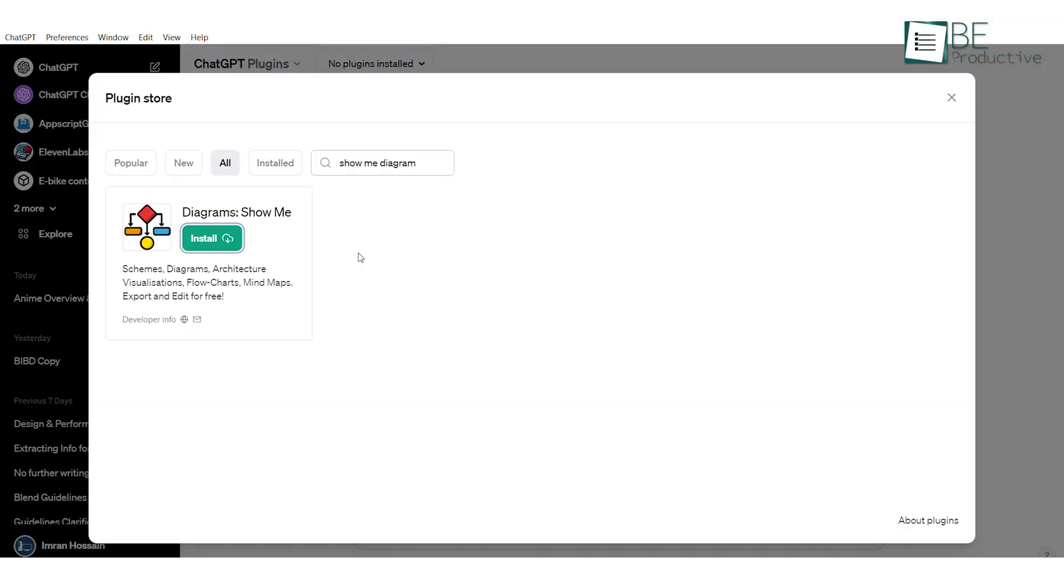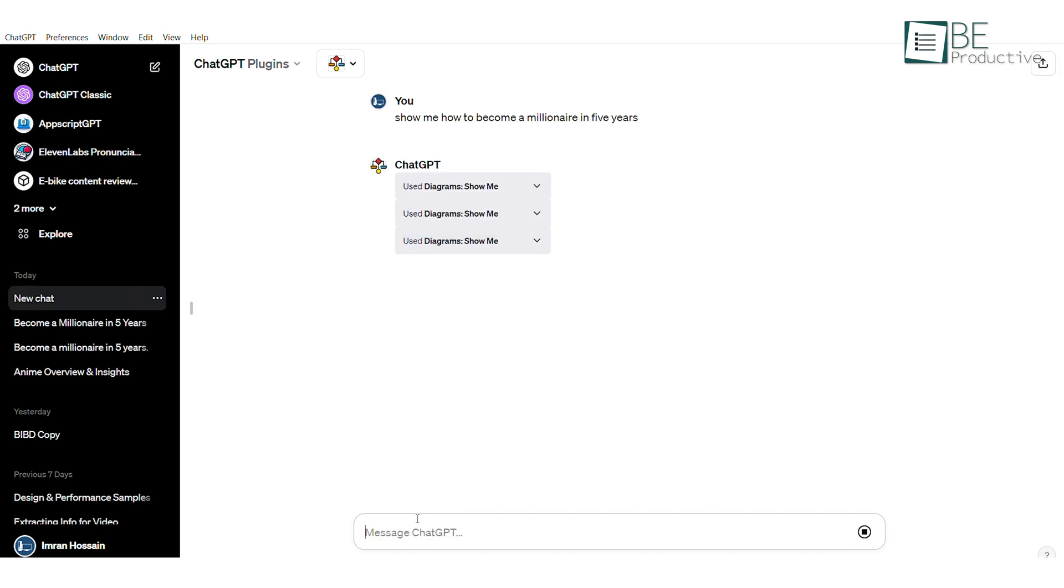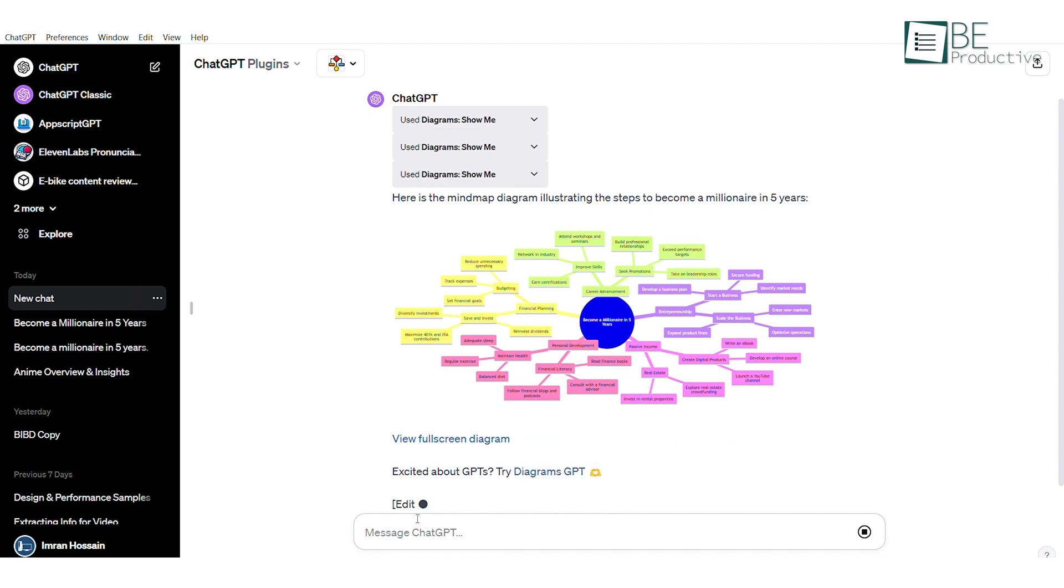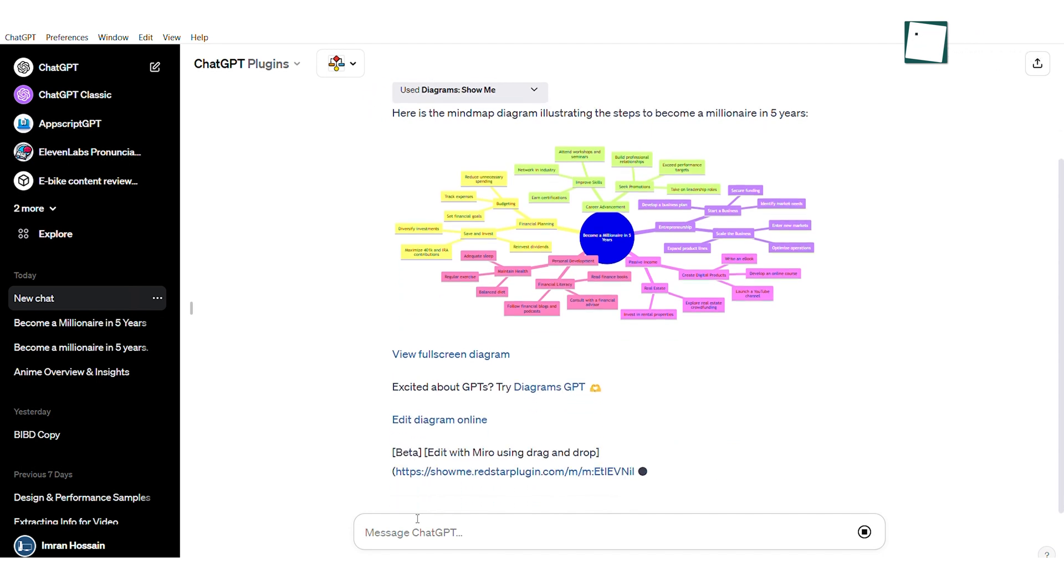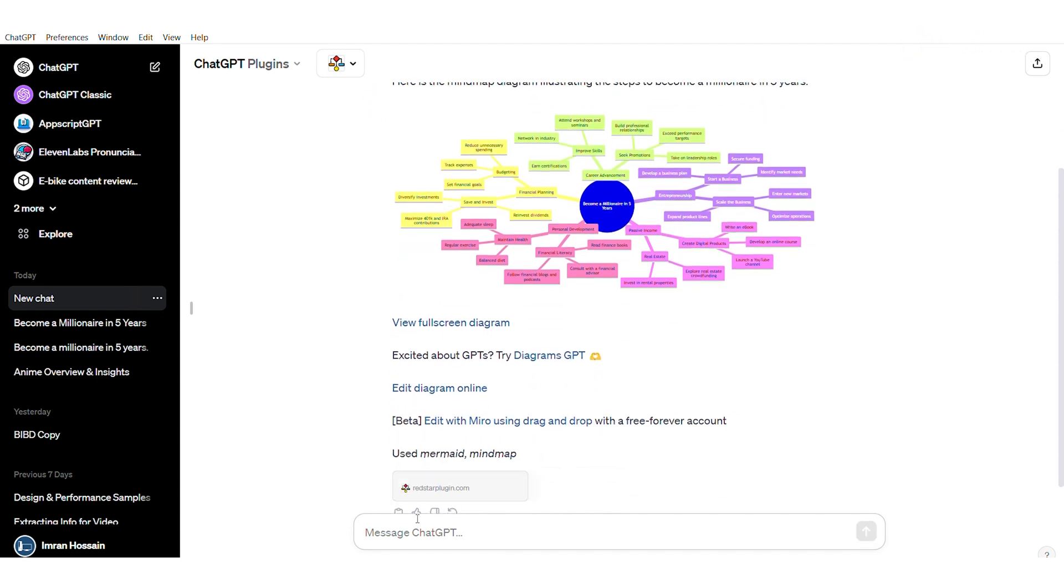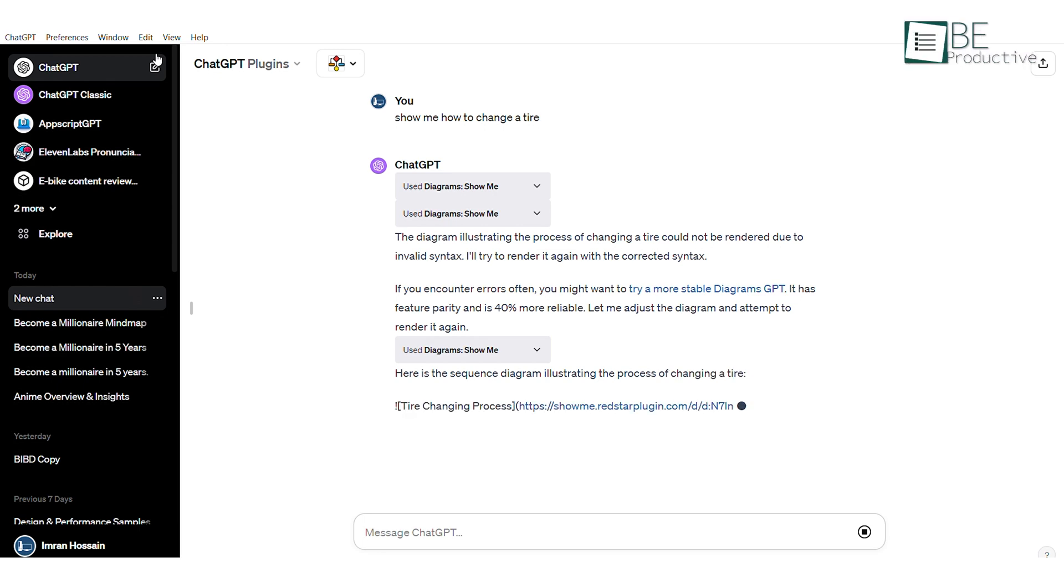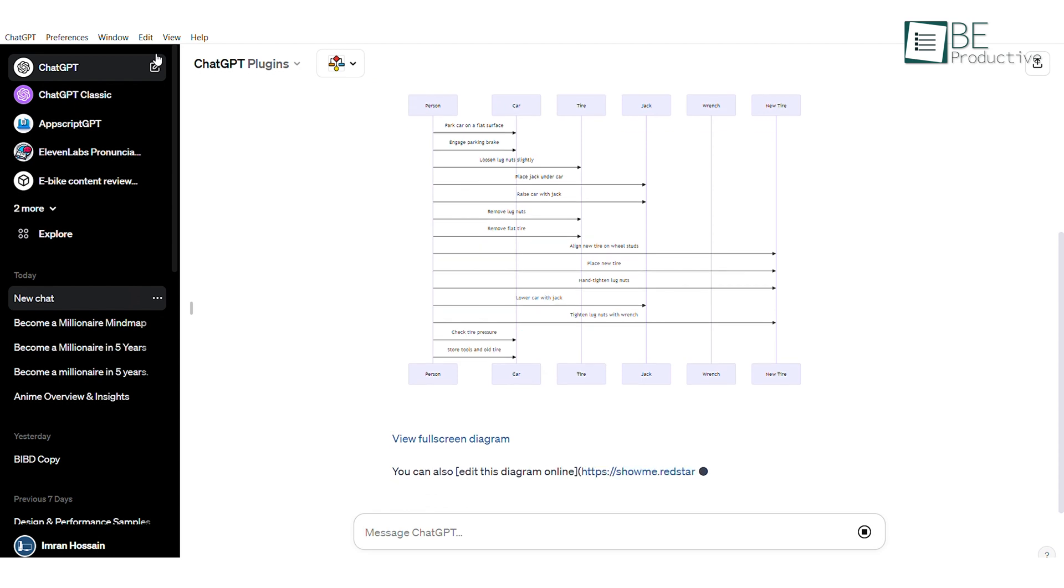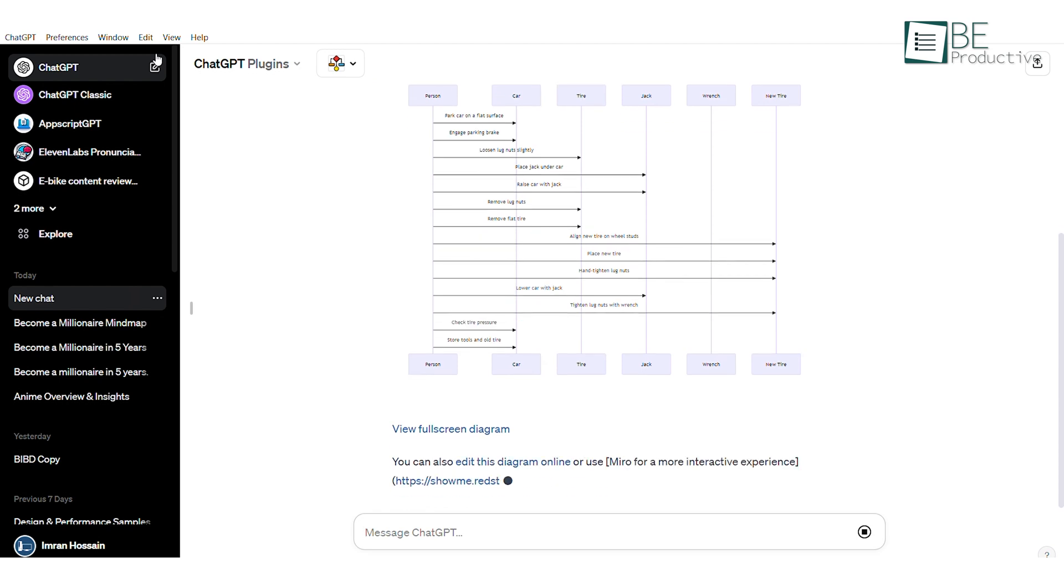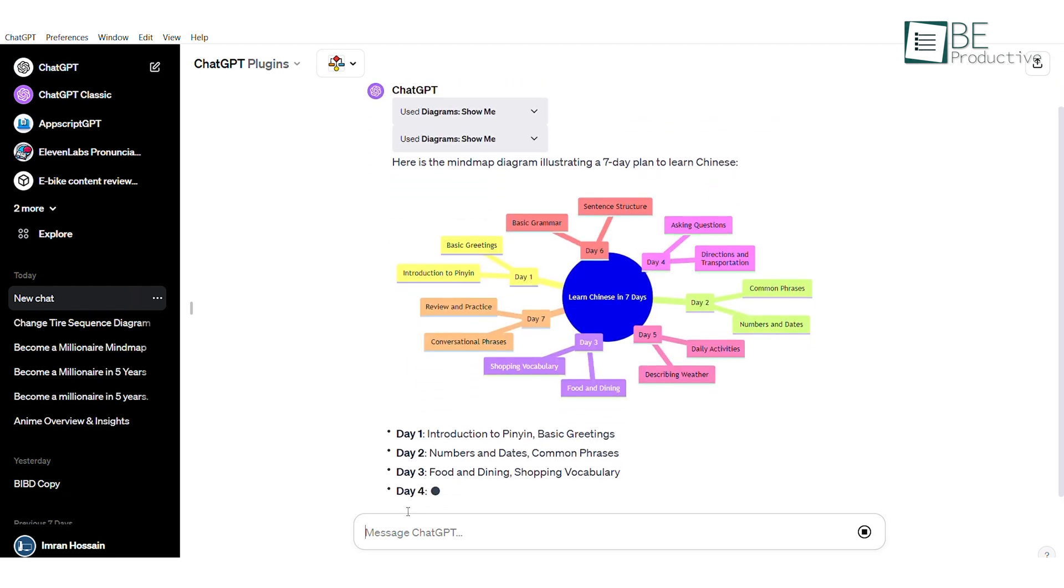The next plugin called Show Me Diagrams takes your ChatGPT game up a level once you've turned it on. Inside a new chat, just ask ChatGPT to show you how to do something. For example, you could ask it how to become a millionaire in 5 years. It then uses the Show Me Diagrams plugin to draw out and generate a visual diagram of the steps you need to take. Besides asking for something like this, it can come in handy especially if you're a visual thinker and want to quickly find out how to do things like change a tire or maybe even learn a language in a few steps.